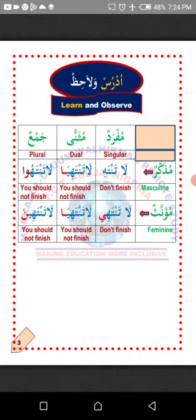If there are more than two, all you need to do is attach waw to the last letter. Remember, once waw is attached, the letter before it must take dhamma, as waw is the mother of dhamma in Arabic. So the verb will now become 'la tantahuu,' which means 'you should not finish' — commanding a group of male persons. The alif written after the waw is only telling you that the waw before it is not part of the verb; rather, it is an extra letter. La alaka fahimt — I hope you understand. MashaAllah.